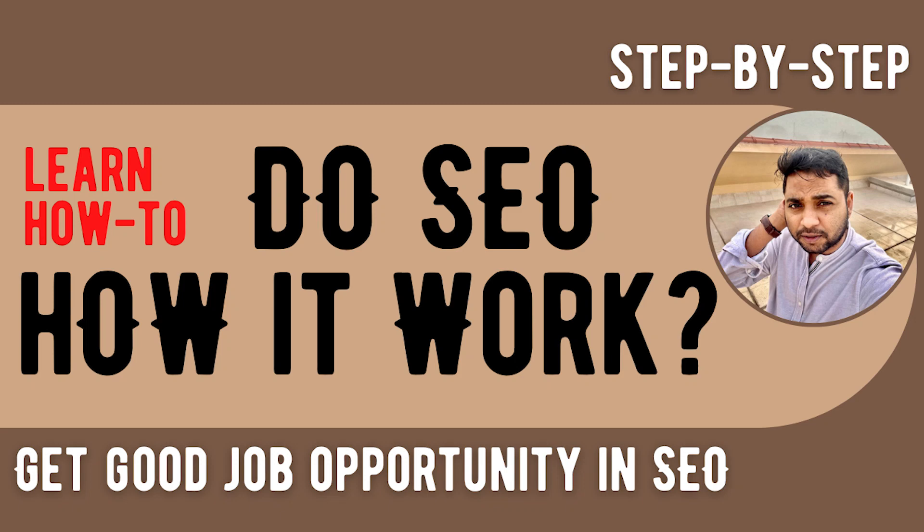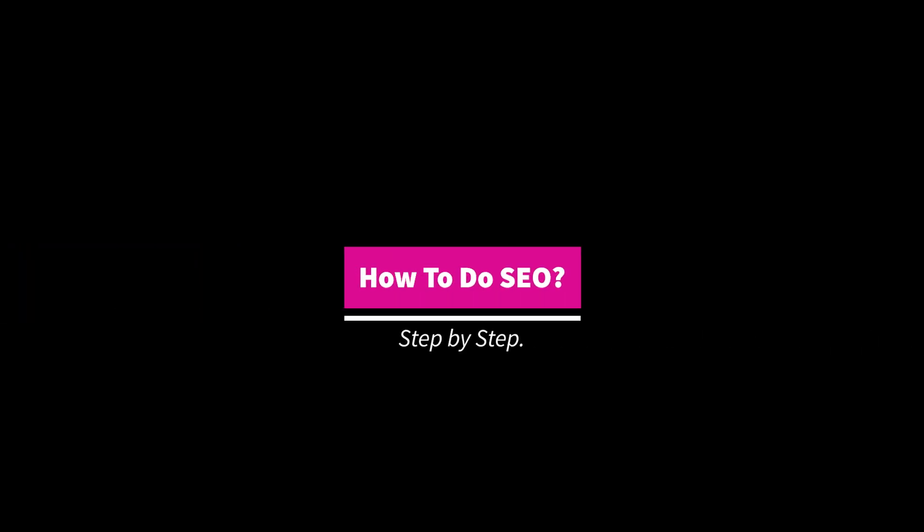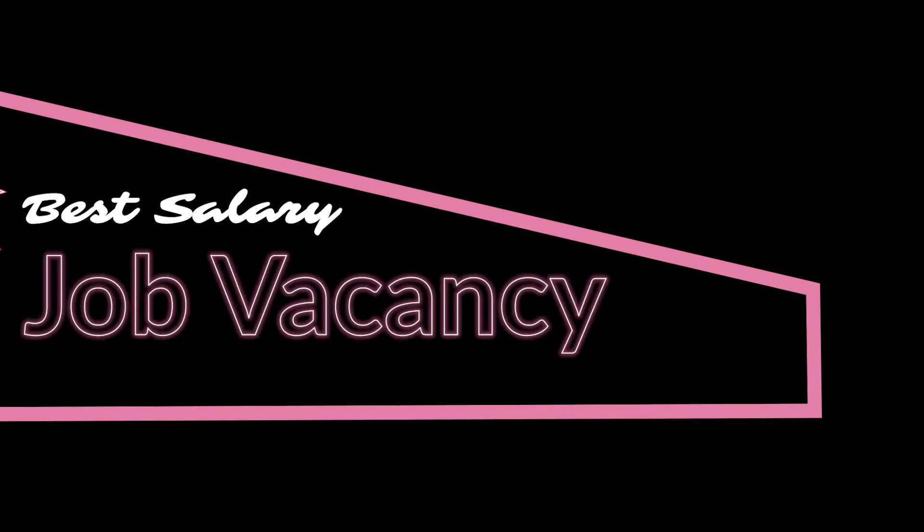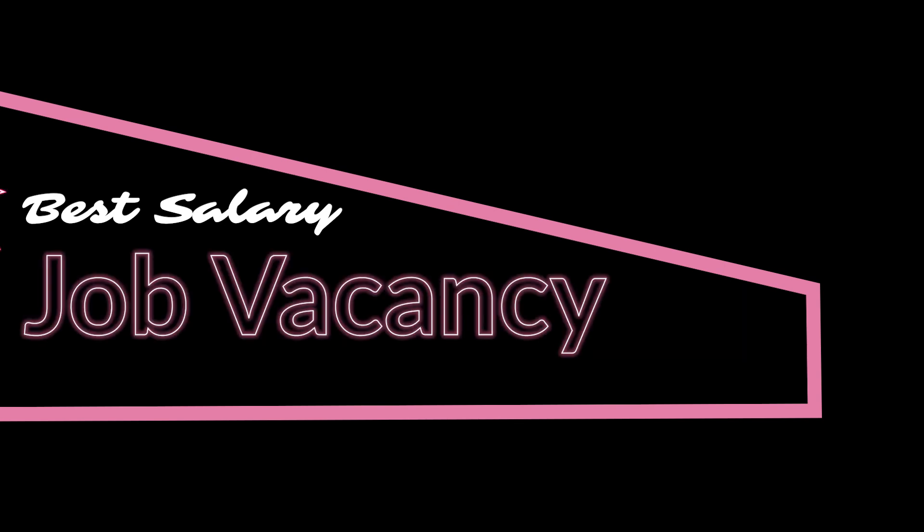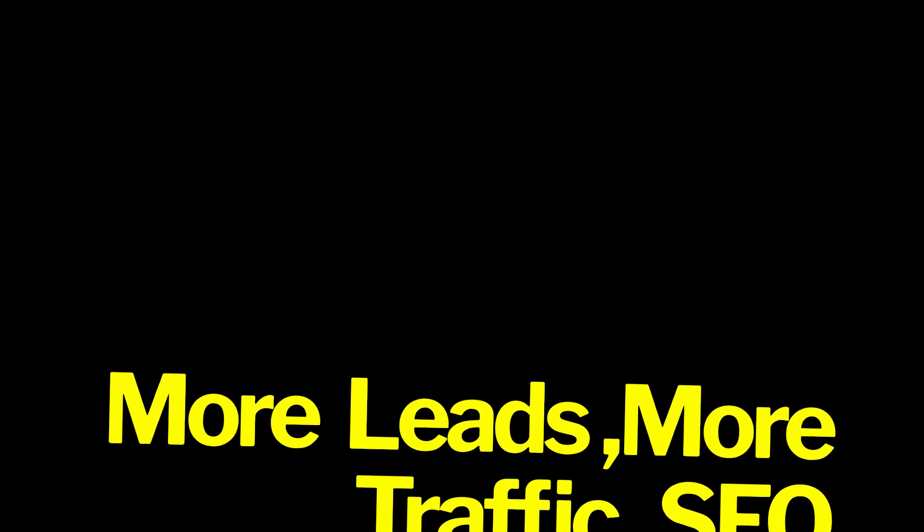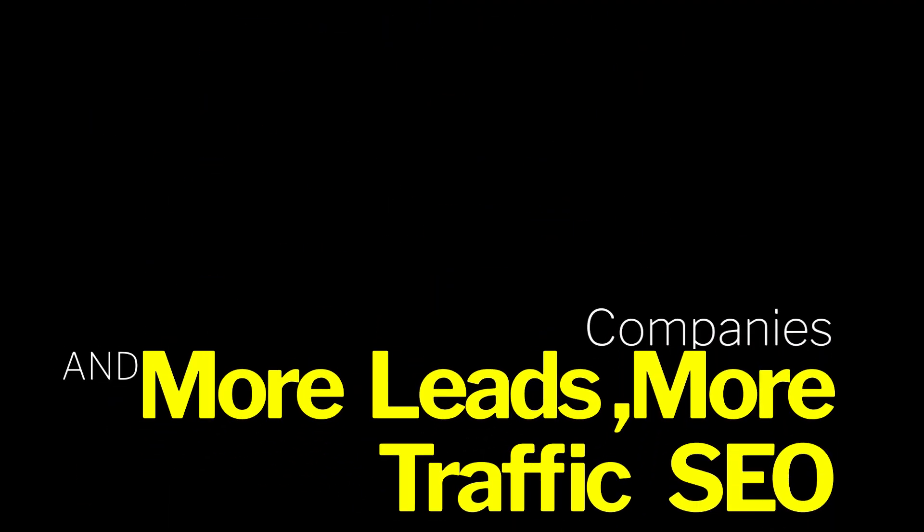This video is all about how to do SEO step by step. So many job vacancies and opportunities are available in all companies for SEO. All companies need SEO and they need more business, more leads, and more traffic through SEO.